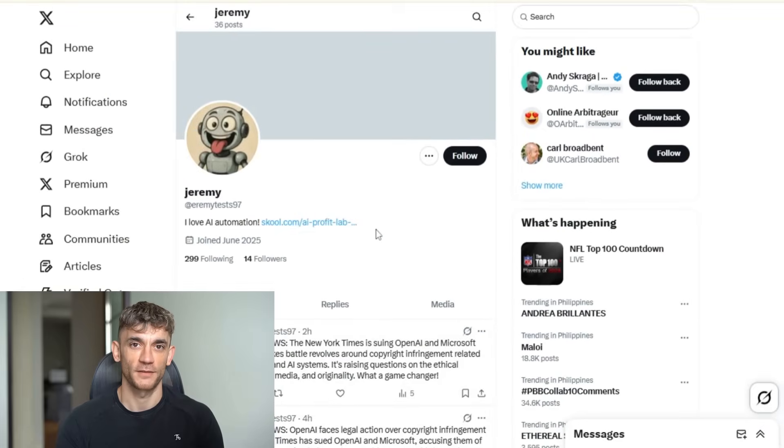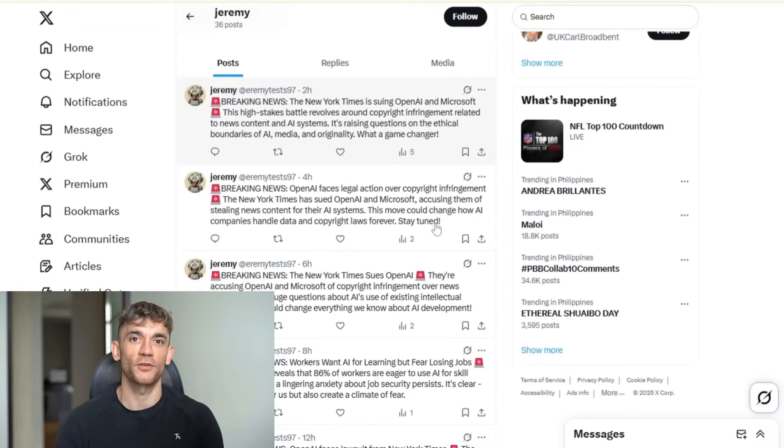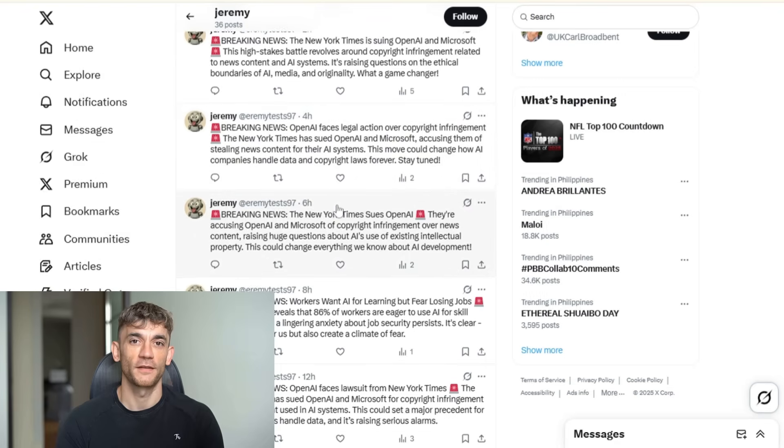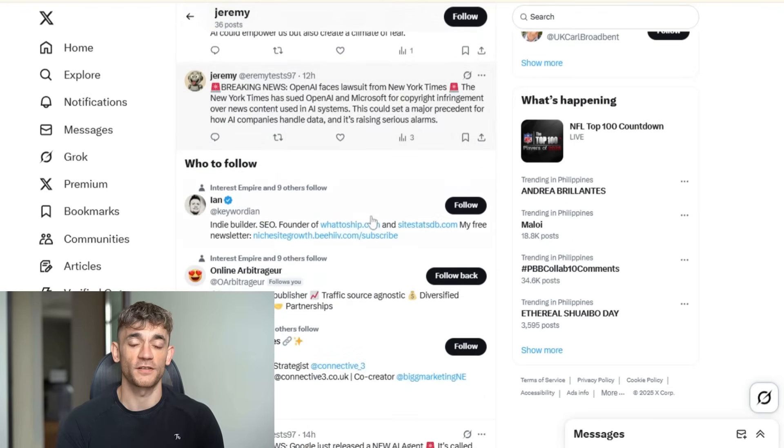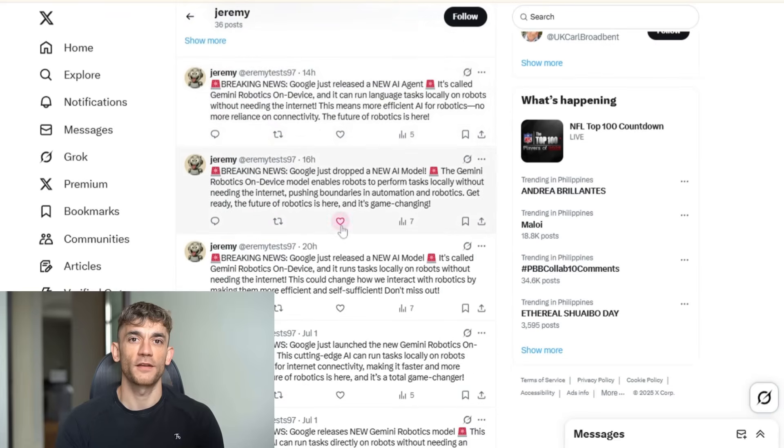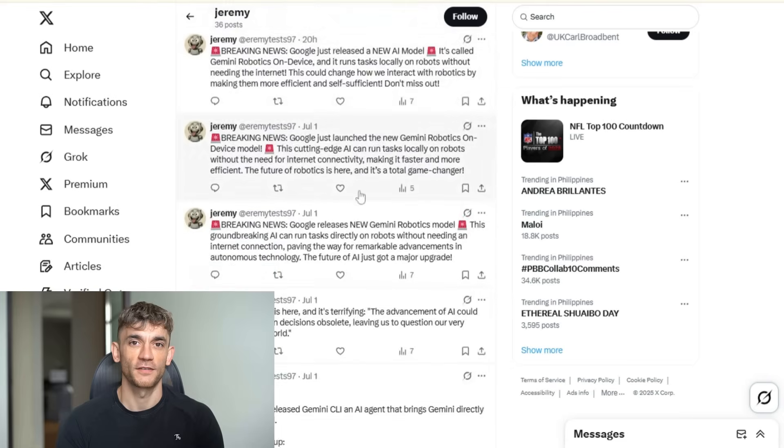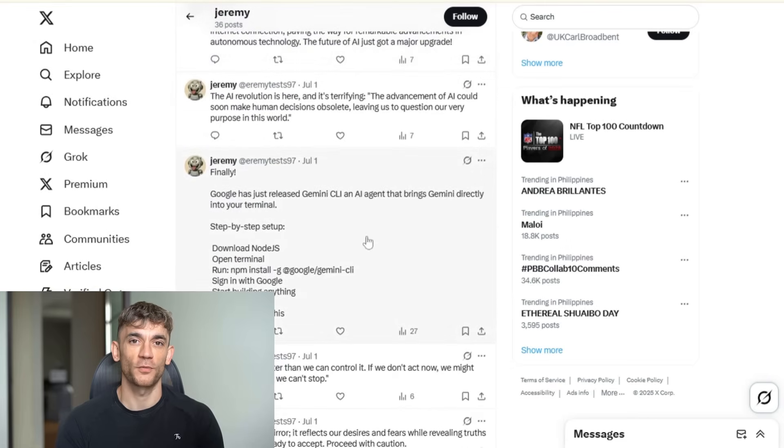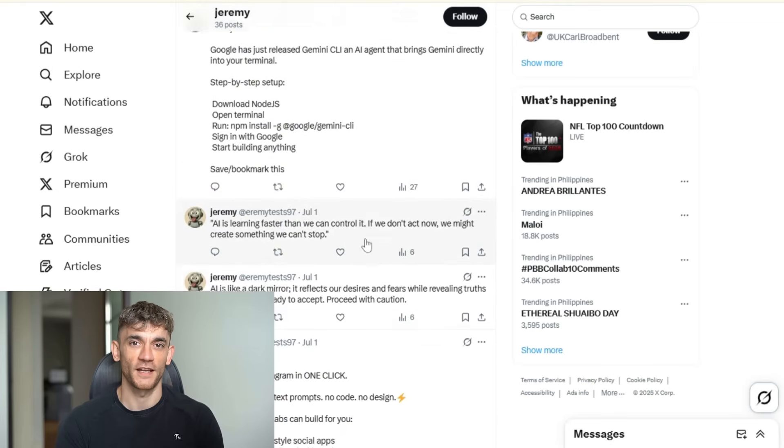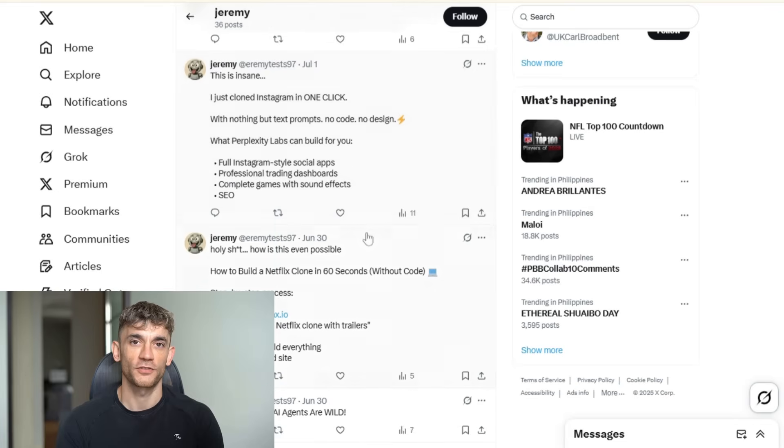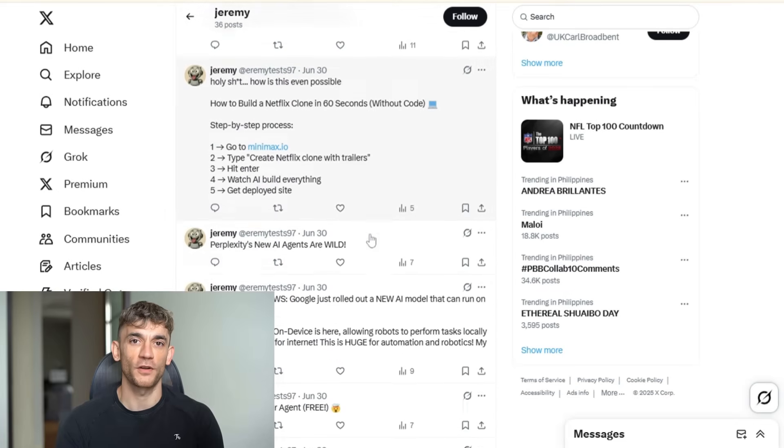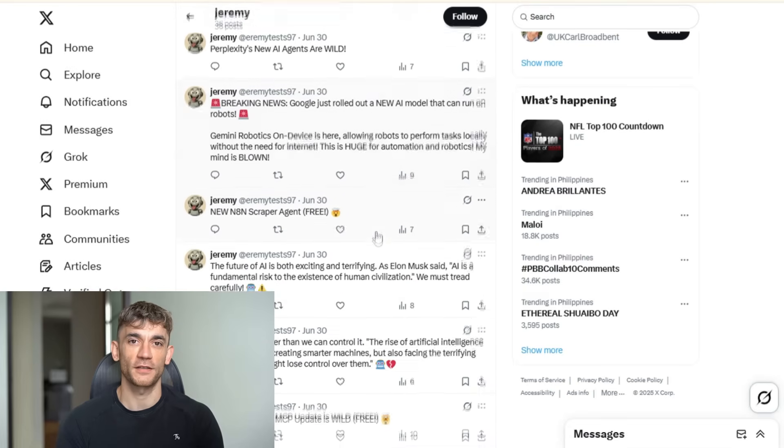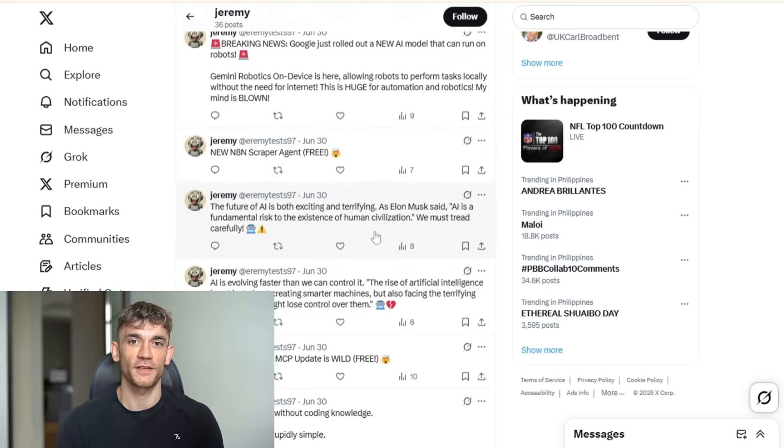But here's what separates this from other automation tools. Most social media bots are obvious. They post generic content. They use poor grammar. They feel robotic. This system is different. The AI I'm using creates content that sounds human. It uses natural language. It makes relevant observations. It starts real conversations. Your audience won't even know it's automated. Of course, you still need to engage with your audience personally. This automation handles the content creation and posting, but you should still reply to comments, join conversations, and build relationships. Think of this as your content engine, not a complete replacement for human interaction.